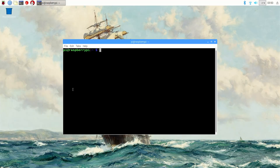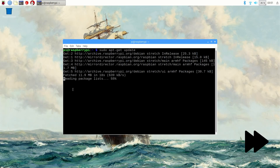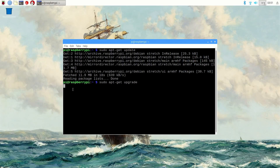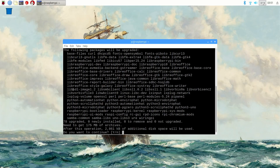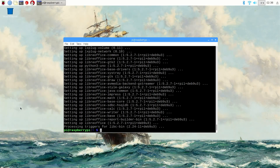First, open a terminal and update the Raspberry Pi by entering sudo apt-get update. Then issue sudo apt-get upgrade. This will update all the software packages currently installed on the Pi and can take up to 30 minutes or longer. Next, we need to install some packages that are used by Bazel and TensorFlow. These might already be installed and up-to-date on your system, but issue these commands anyway just to make sure.